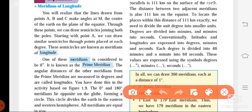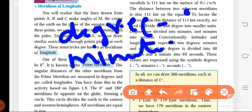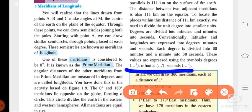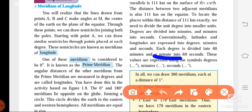The symbol for degrees is a small raised zero. Minutes are shown like an apostrophe — one apostrophe. Seconds are shown like two apostrophes. You can see in your textbook how the symbols for degrees, minutes, and seconds are written. Always remember: 1 degree equals 60 minutes, and 1 minute equals 60 seconds.